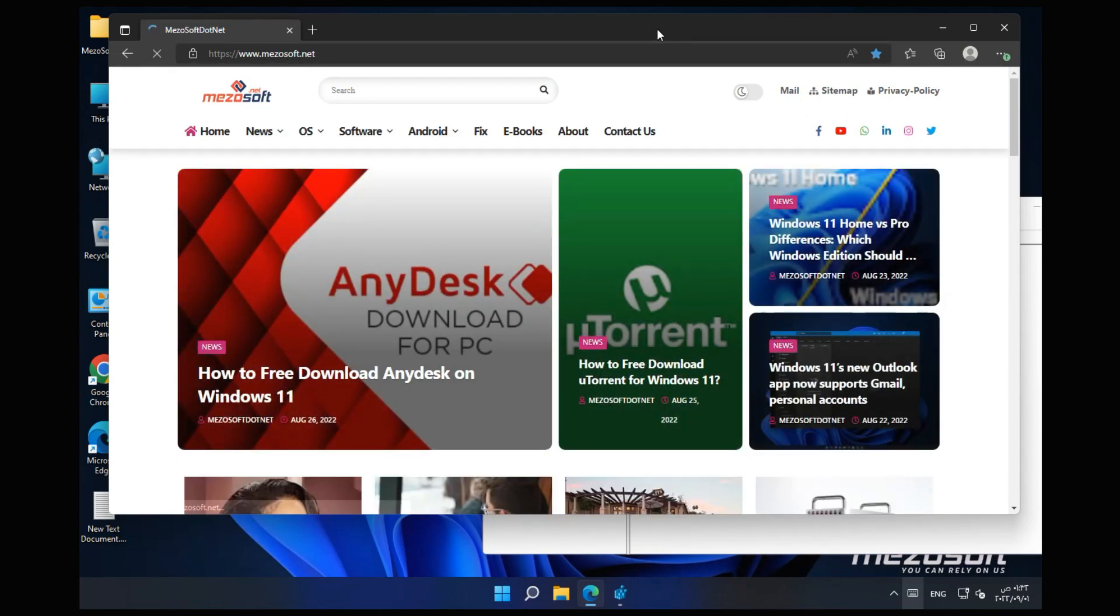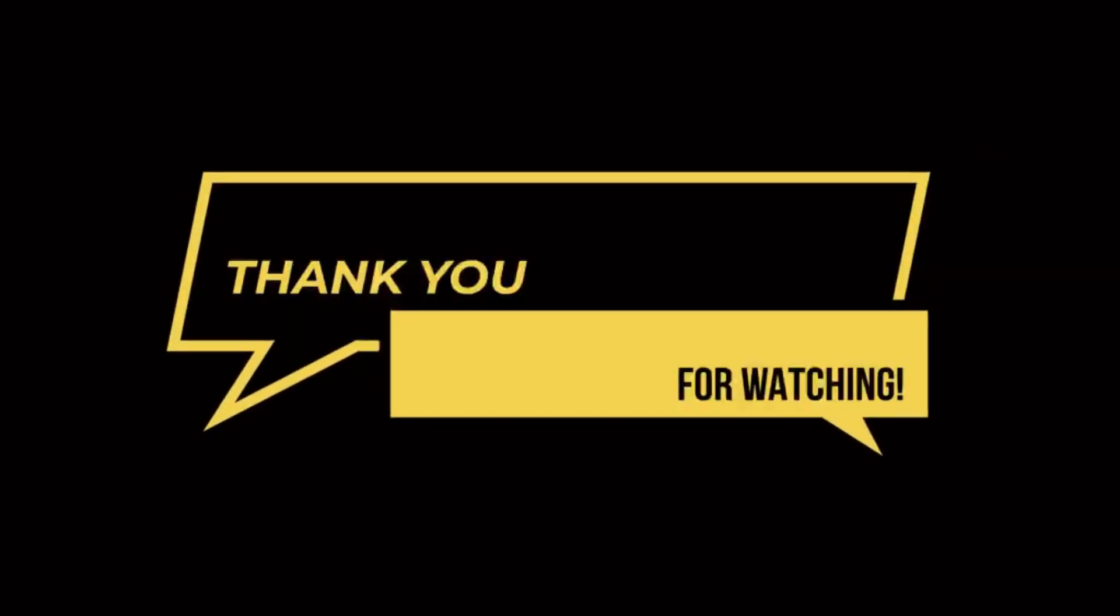For software and technology news, visit TheMezoSoft.net. For more videos, subscribe to the channel. Thanks for watching.